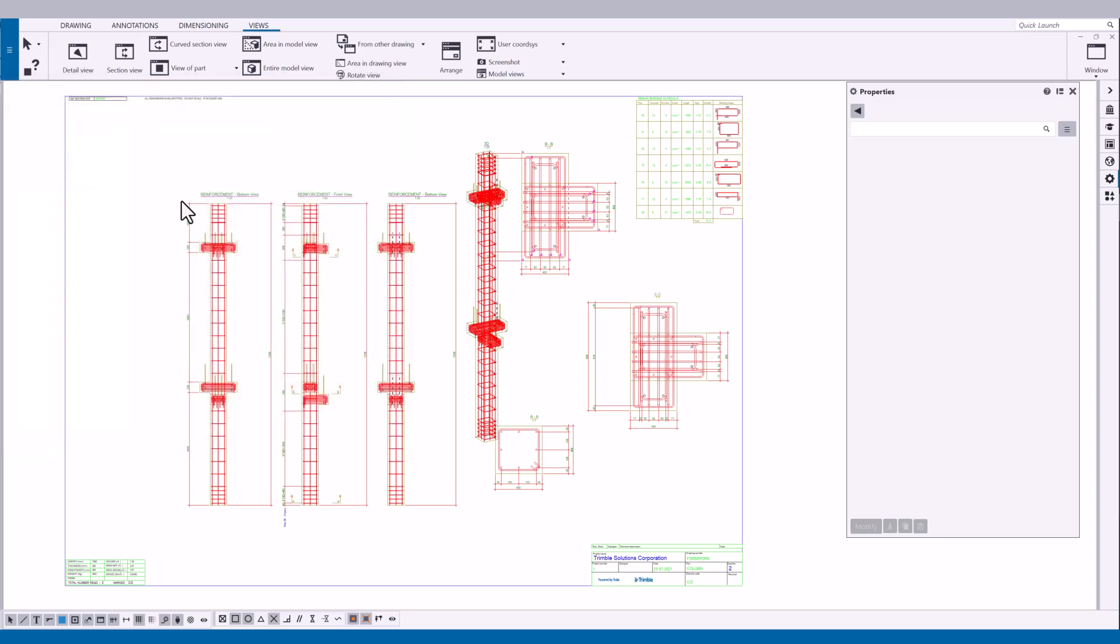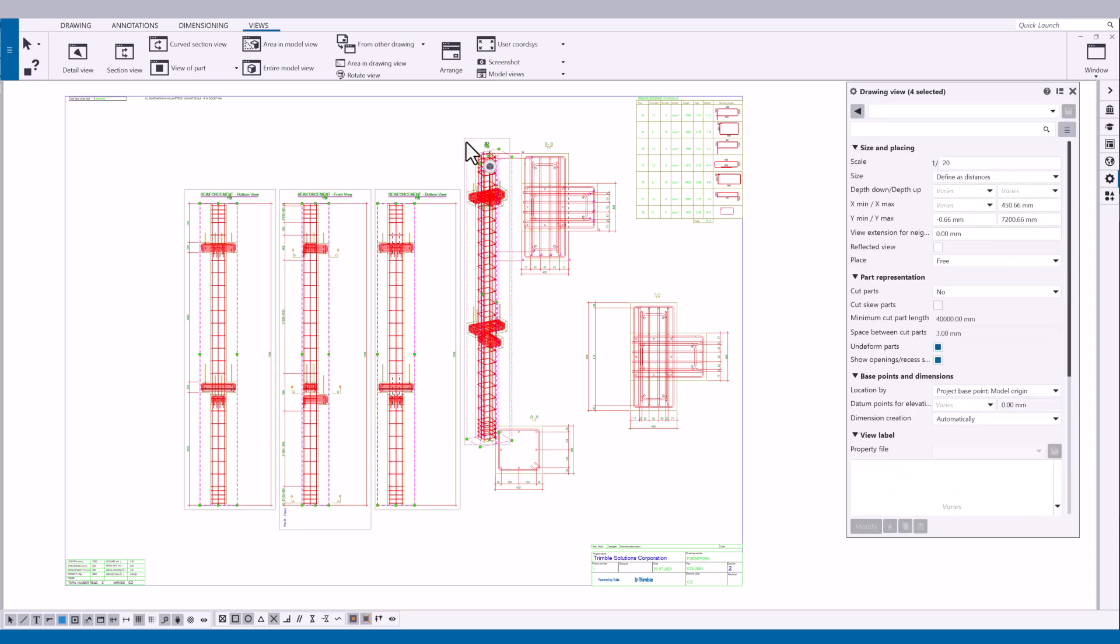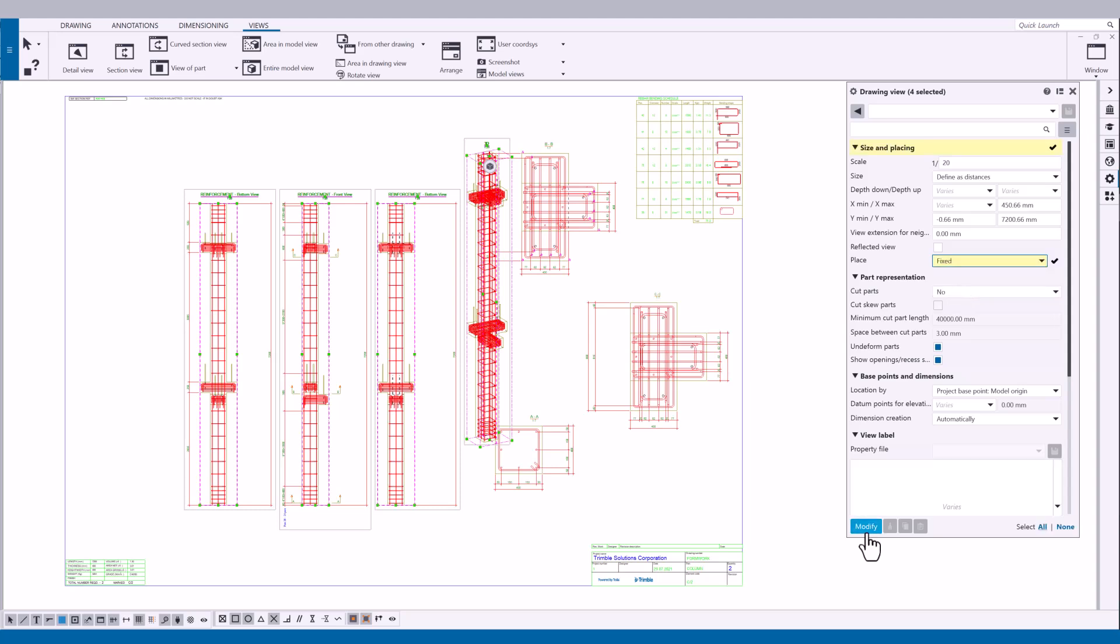If the automatic arrangement of the drawing views does not meet your needs, you can also arrange the drawing views manually. First, change the place option to fixed. This way, Tekla Structures keeps the drawing views where you place them. If you automatically arrange drawing views again later, views that are set to fixed will not move.